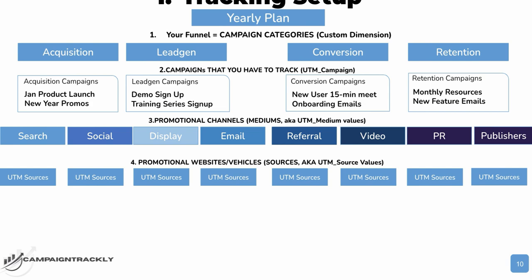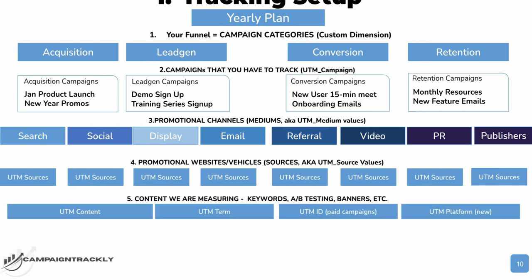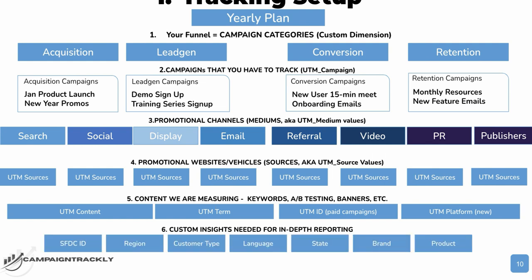Once you have defined your mediums, aka channels, and sources, the next step is to define what you're going to be measuring. You are ideally going to have to measure every single bit of content that you create, and it's going to be done through the UTM content tag. You are also going to be measuring your A-B testing. For example, if you are promoting a banner with different dimensions on different websites, you are going to have to track and see which dimension or which placement of your banner works best for you.